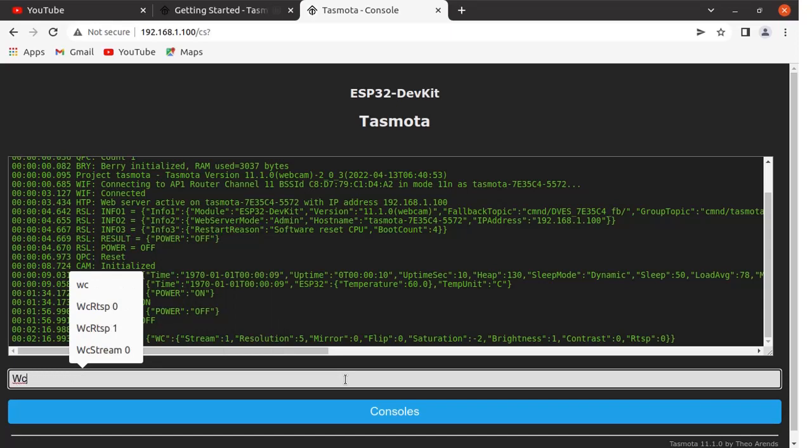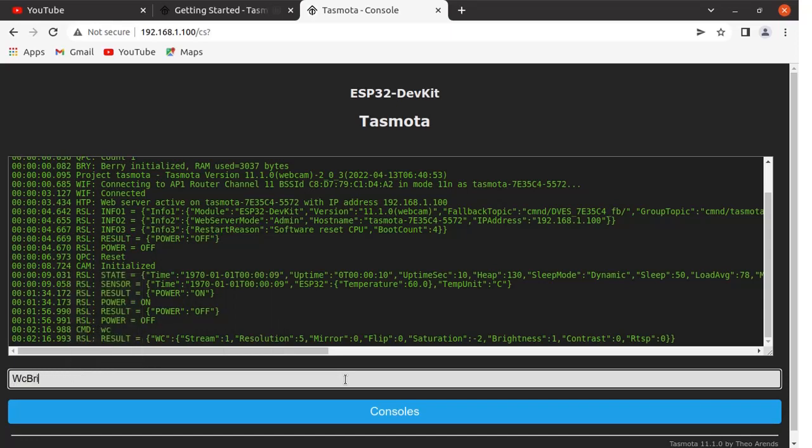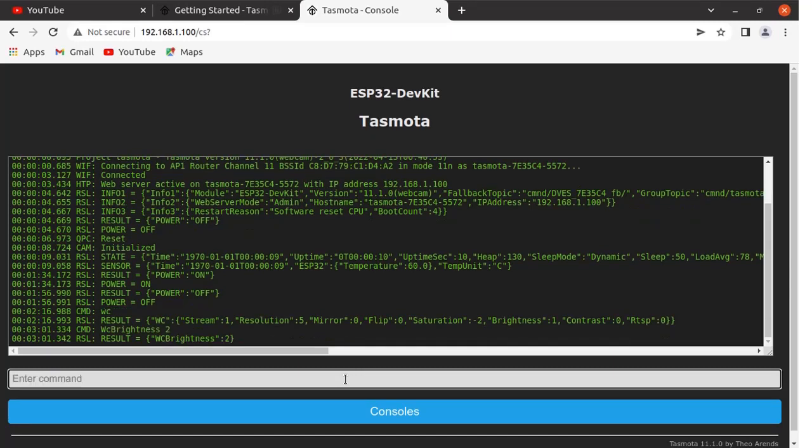WC brightness, set it as 2, that means it is fully bright. Press enter. Now brightness has been changed. We will change the contrast as well.